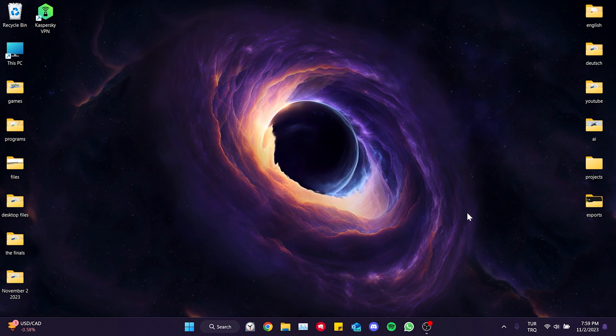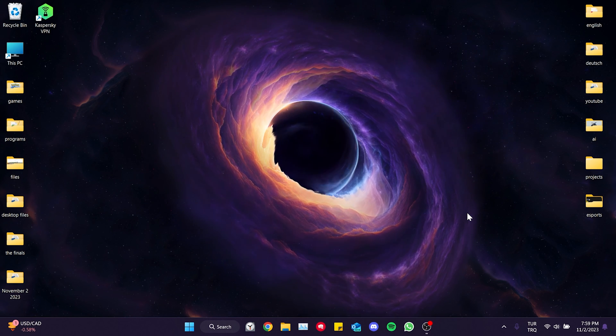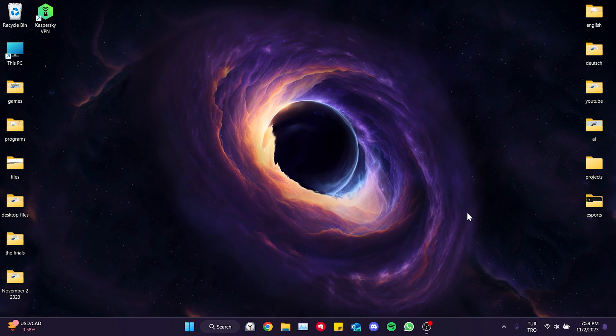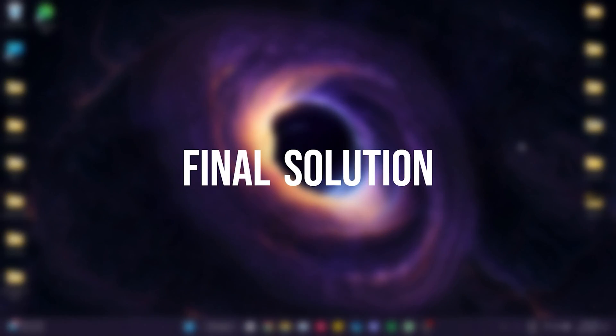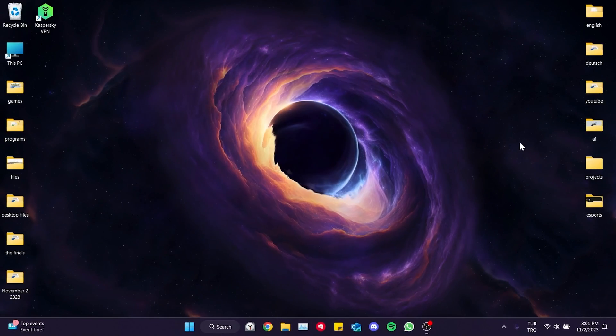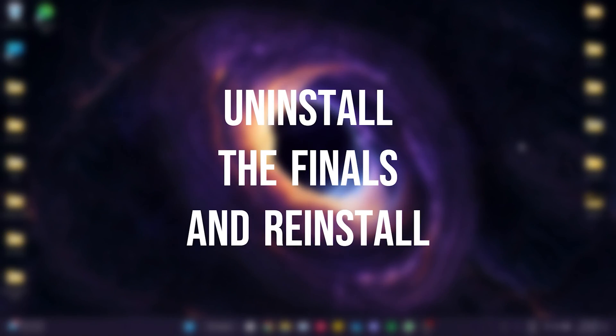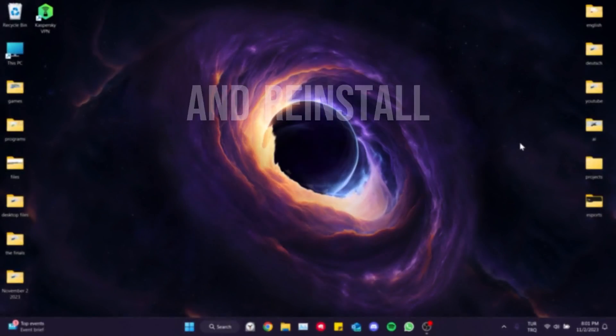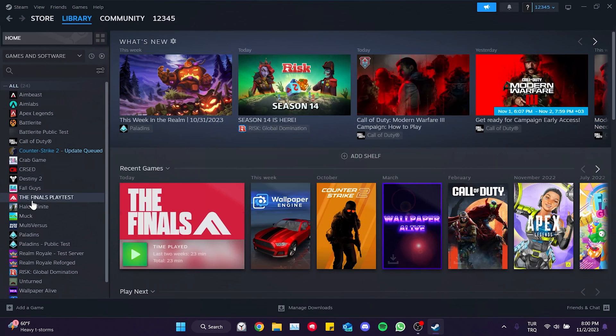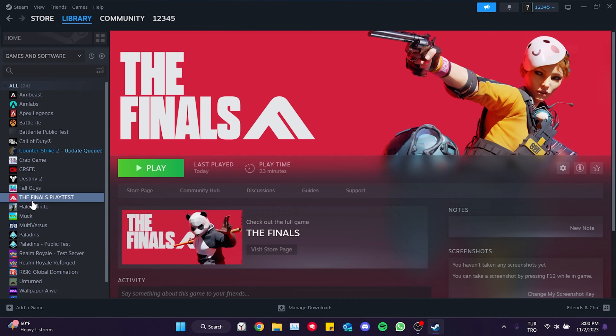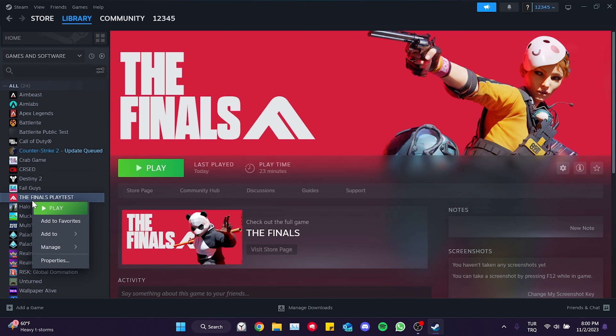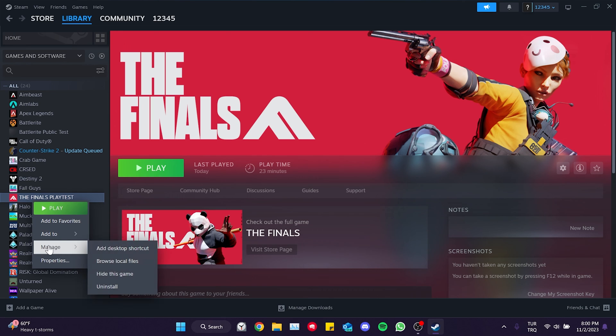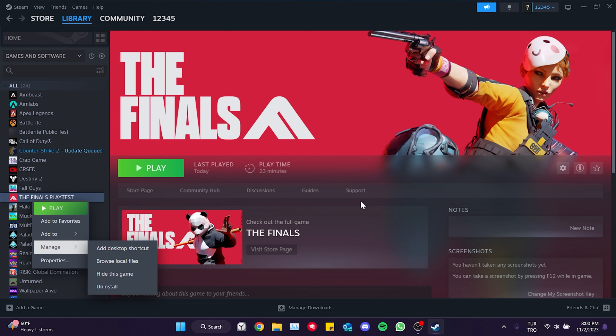If the problem is not solved we will move on to our final solution. Our final solution is to uninstall The Finals and reinstall it. We can sometimes resolve such problems by uninstalling and reinstalling the game. What you need to do is right click on The Finals and click on uninstall from the manage section. After uninstalling The Finals you can download it again and check if the problem is solved or not.